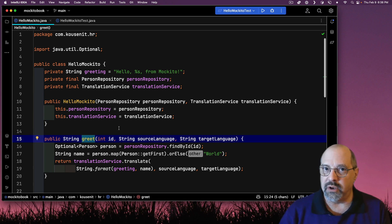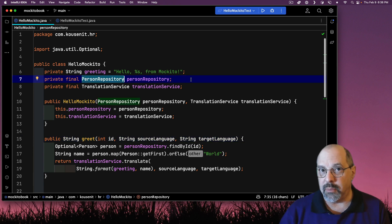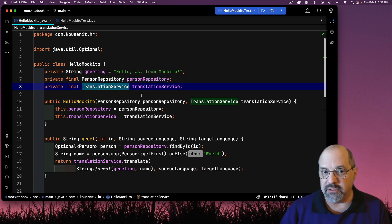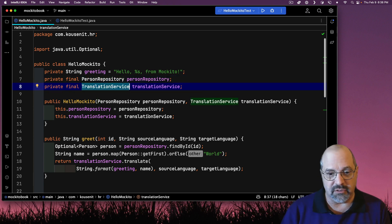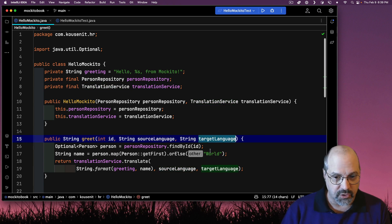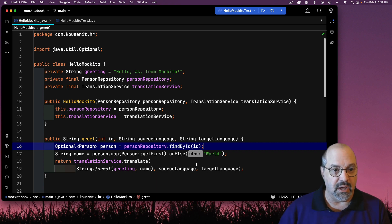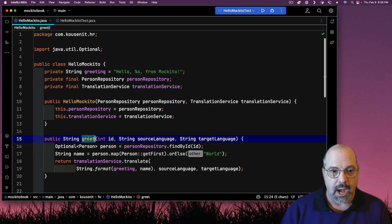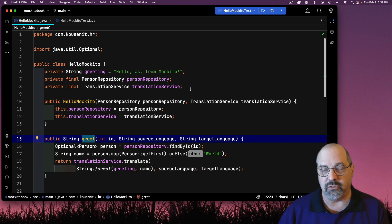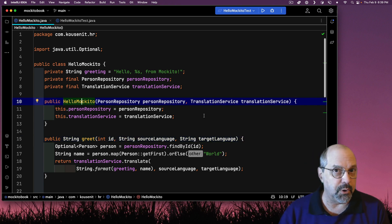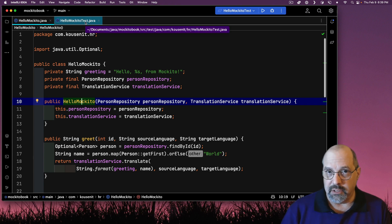This is the method I'm going to want to test. This method relies on two dependencies: a person repository, which is an interface that will look up the person by ID for you, and a translation service that translates the message from the source language to the target language. How do I test this? In order to test this, I'm going to need to instantiate this class, which means I need a person repository and a translation service. I have conveniently put in a constructor for that purpose. Now let me go directly to the test.